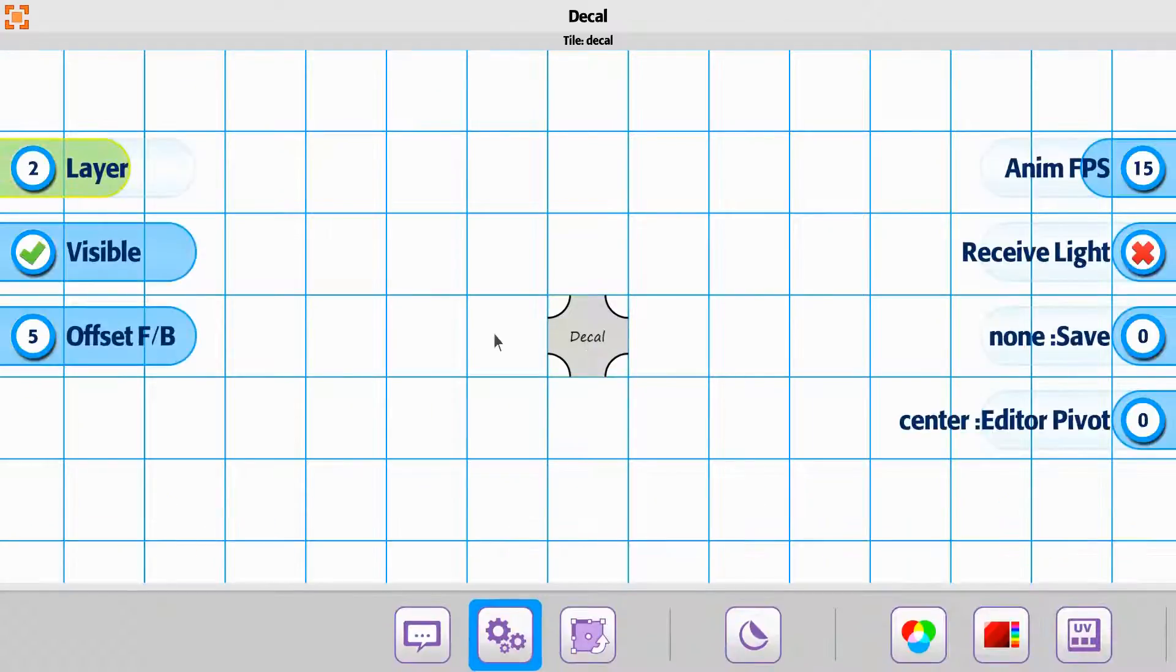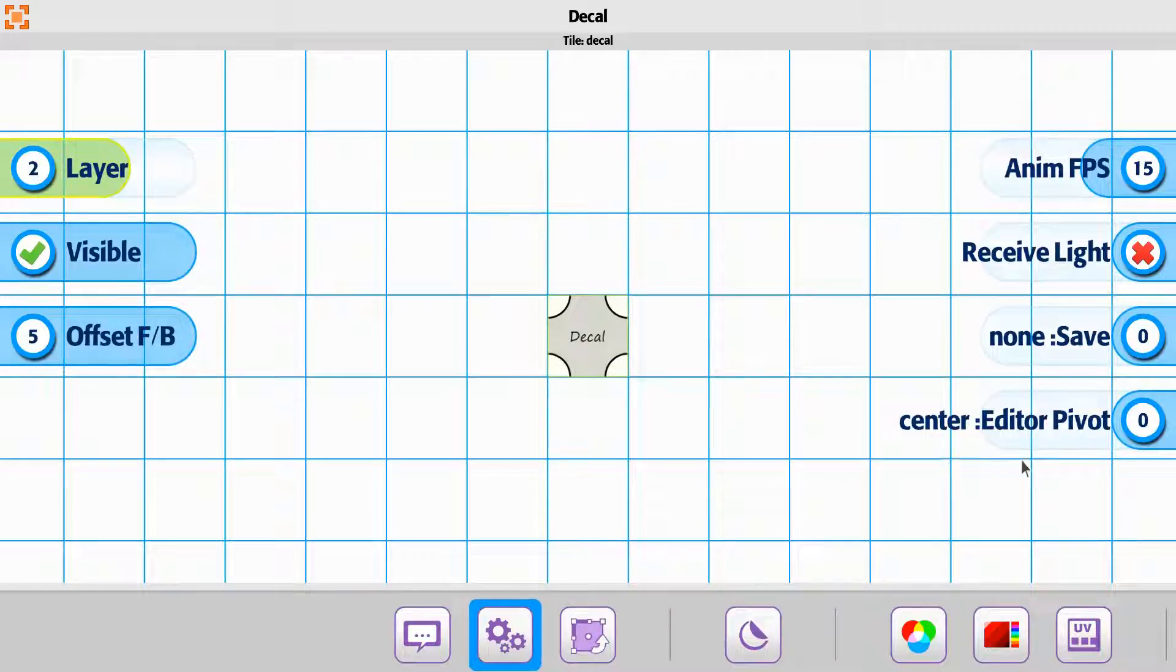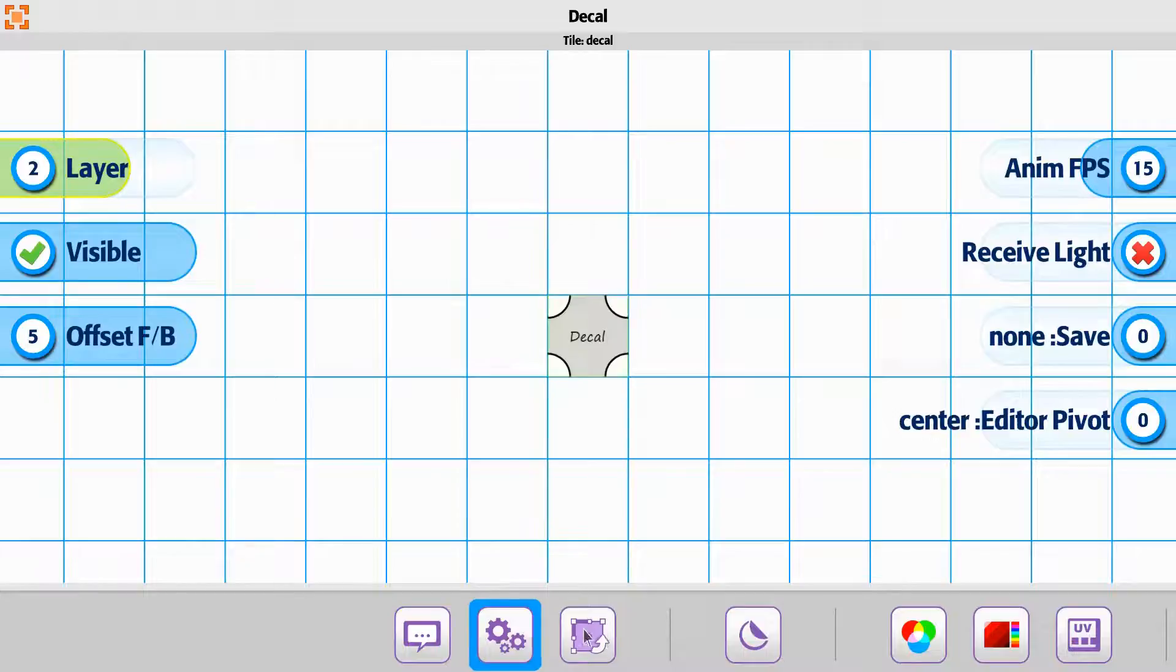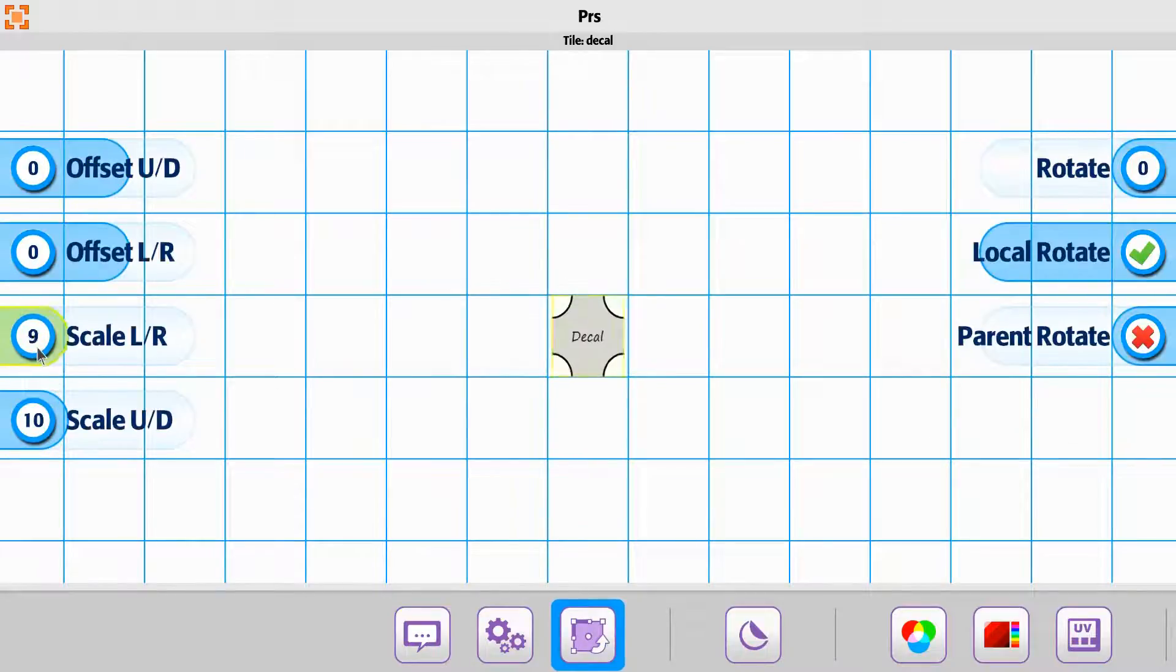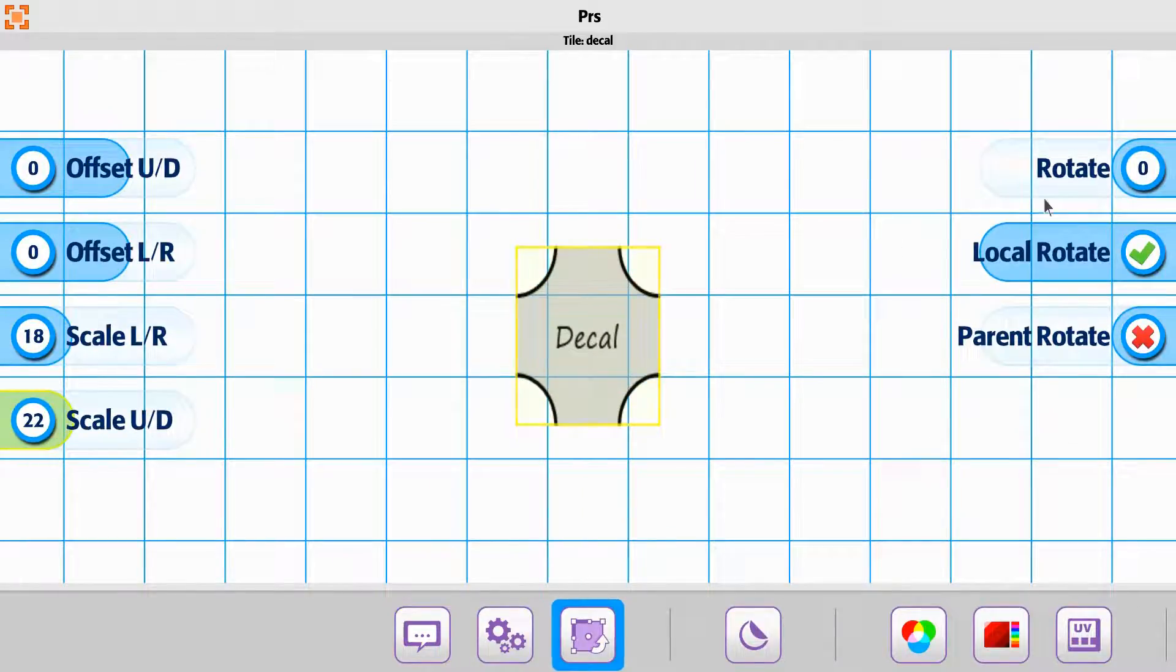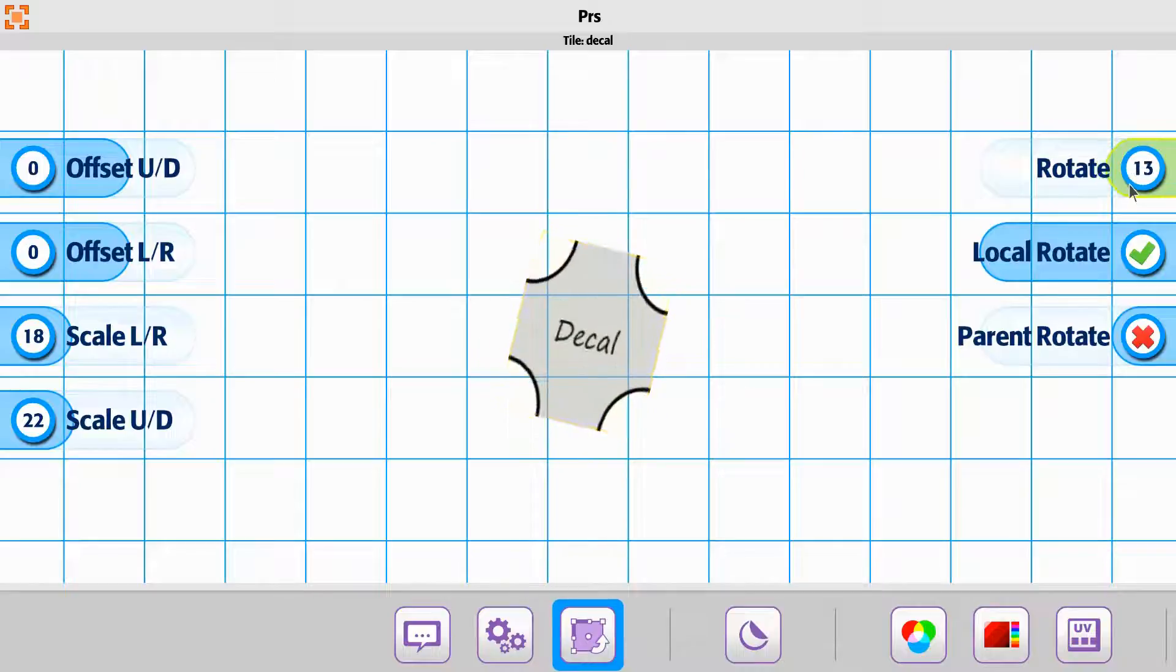Decal on this one, if you notice, we have our basic setting properties, but then we have our position, rotation, scale, so you can adjust these properties to it.